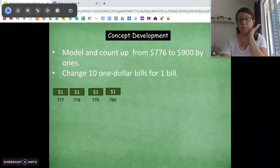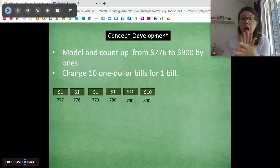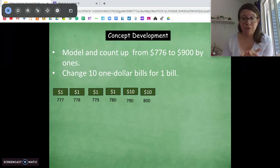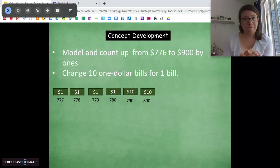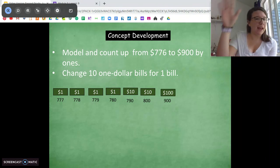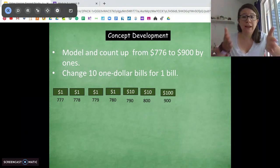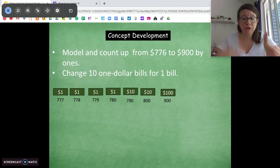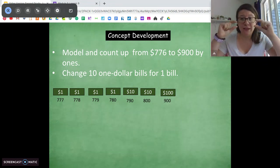We're going to count from $776 up to $900. When we get to one of those benchmark base 10 numbers, we want to change to counting by tens or counting by hundreds — because we don't want to count by ones all the way up to $900. So starting at $776, counting by ones: $777, $778, $779, $780. Stop — $780 is a benchmark base 10 number, so now we count by tens: $790, $800. Then we can jump by hundreds to $900.